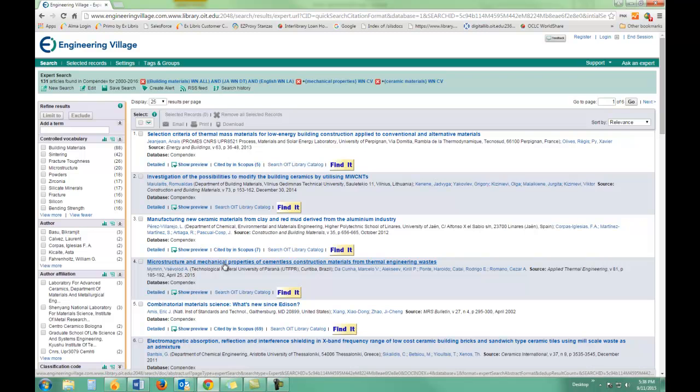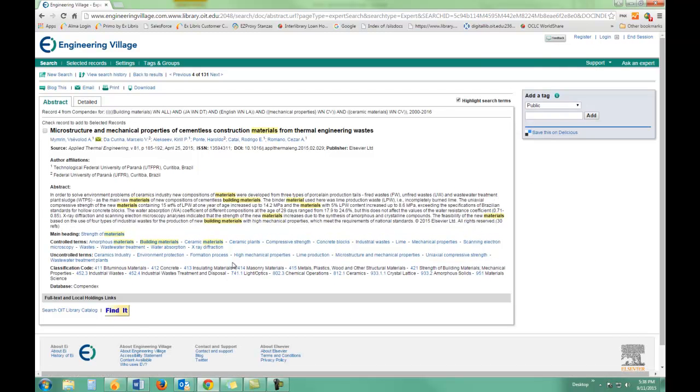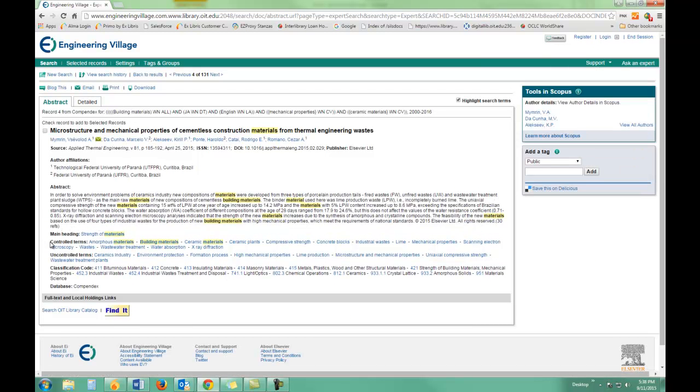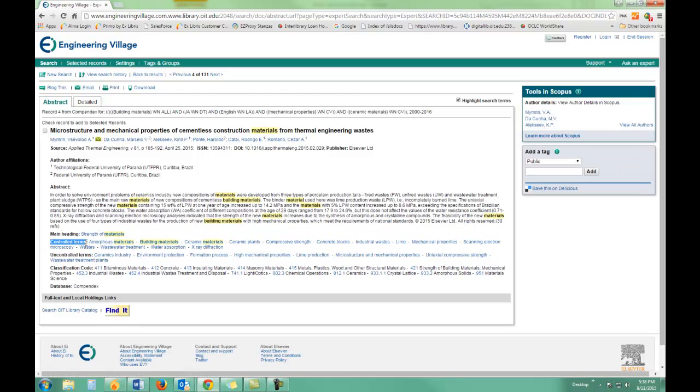By clicking on the title, I can see what kind of words were used, what kind of control terms, what kind of subject terms, to see if these are the kind of things I'm looking for.